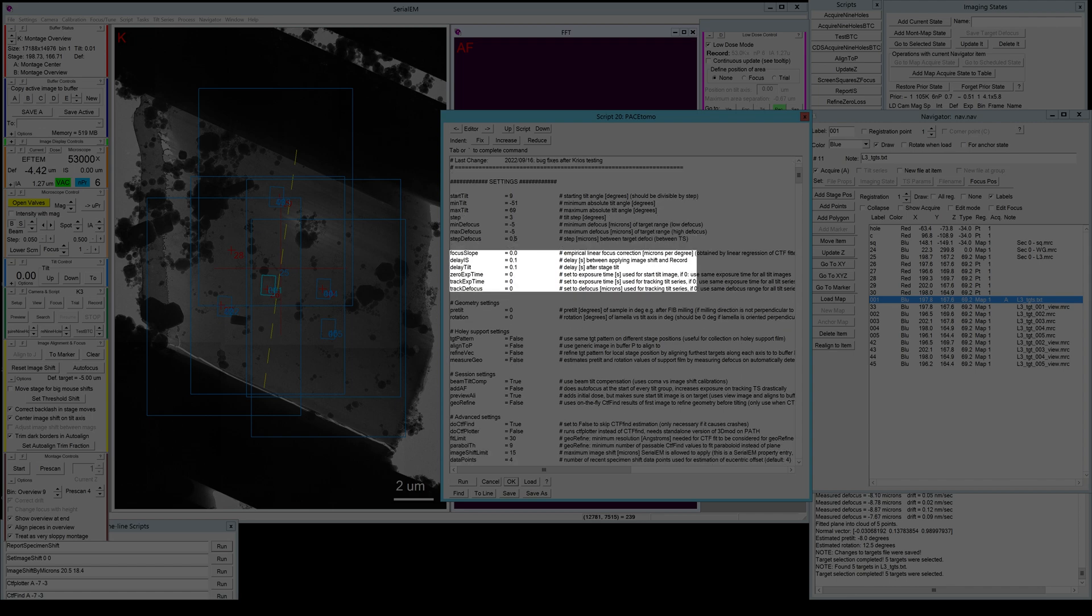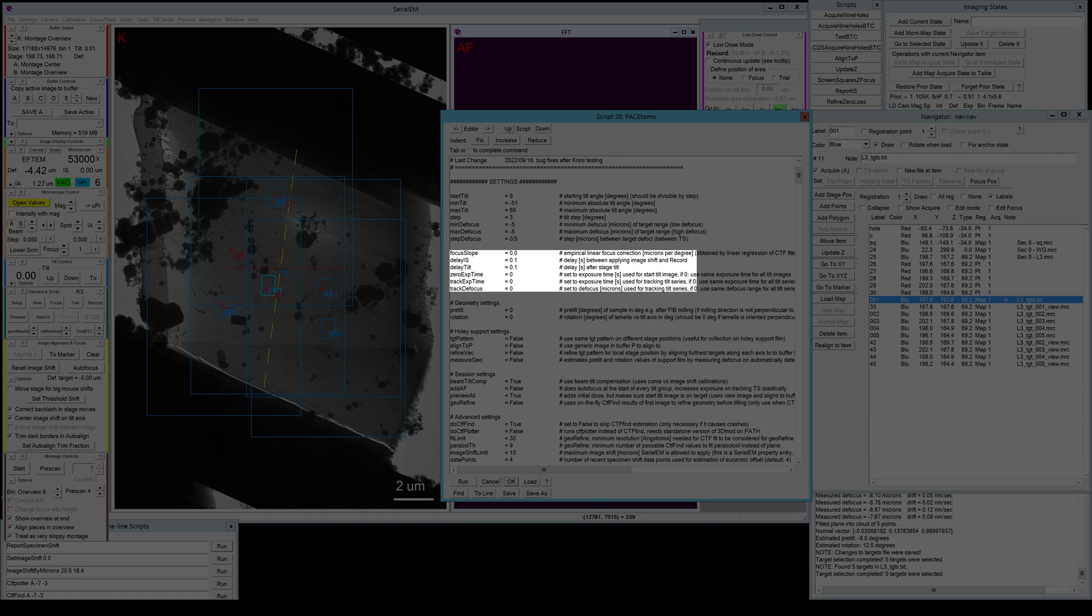The focus slope is something I don't really use anymore. This is in case your tilt axis offset is not perfectly defined and you still end up with a slope of the defocus versus your tilt angle. And if you know the slope and you saw it's quite reproducible between your tilt series, you can actually compensate for that by applying a fixed defocus slope for every one of your tilt series. But if your tilt axis offset is determined quite well, this is usually not necessary.